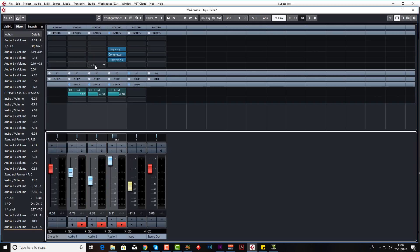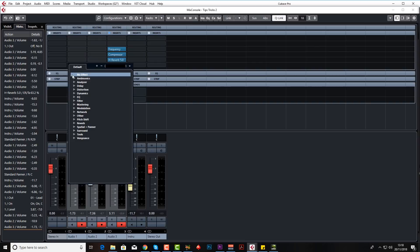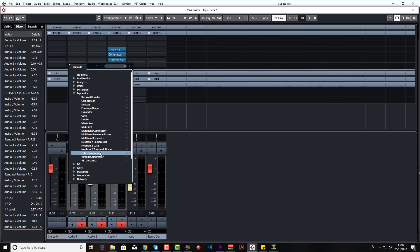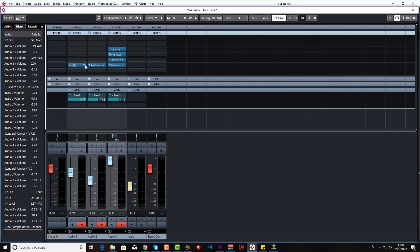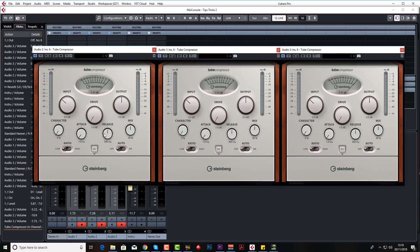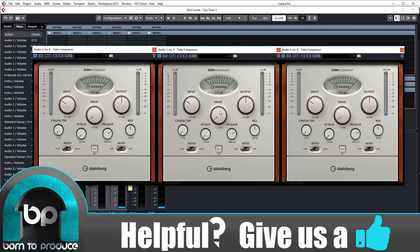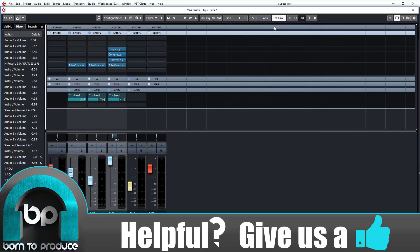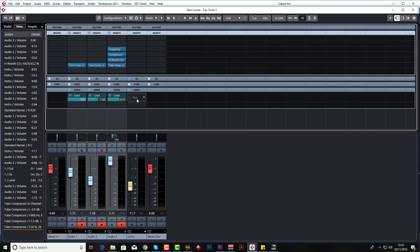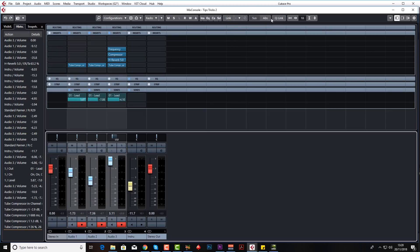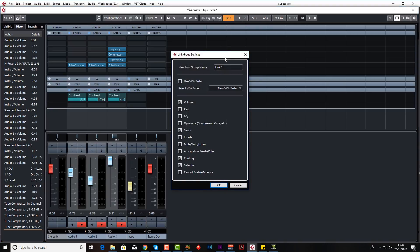Whilst quick link is on, you can also load multiple plugins. Let's say you want a tube compressor on all of them — as they're linked, tube compressor goes on all three. And if you've got them all linked, whatever you do on one affects the others. So if you want to reduce the mix slightly, it does it on all three as long as they're linked. Just unlink them if you want to change parameters individually. Within linking, we also have normal link as opposed to quick link — you get more control, and you can decide what parameters you want to link, such as pan, volume, sends, or mute.